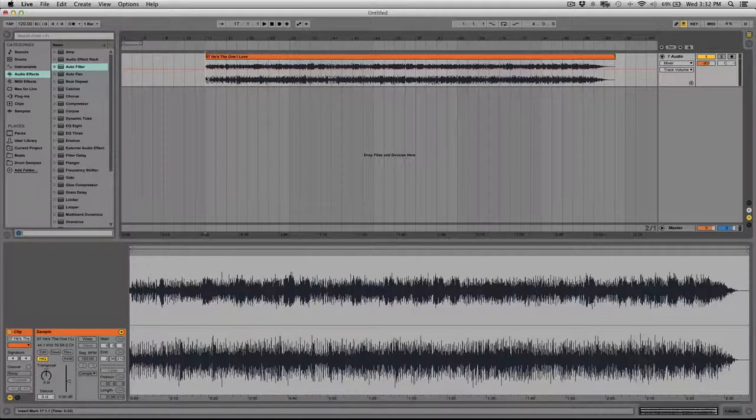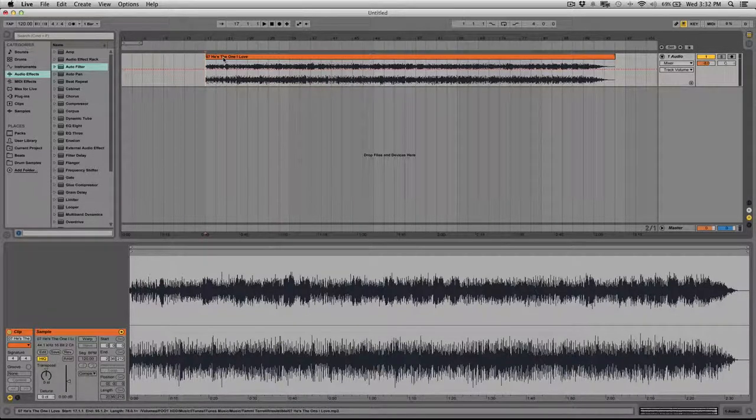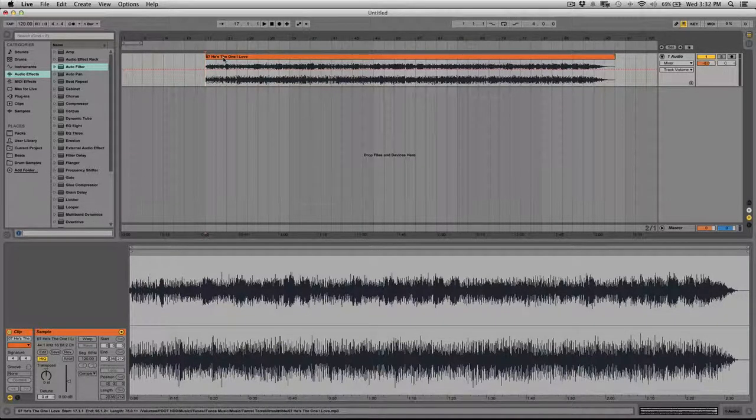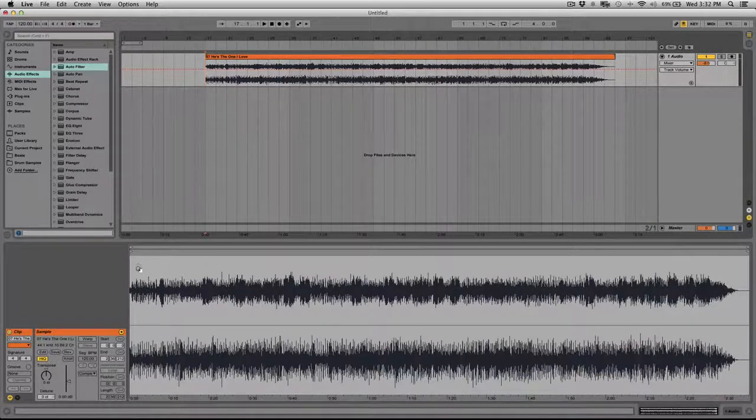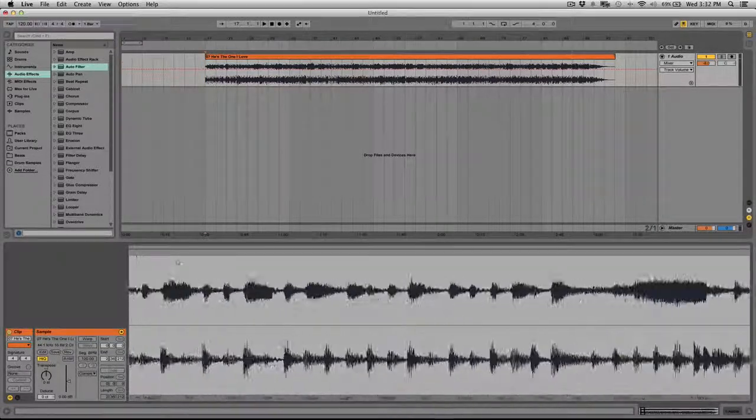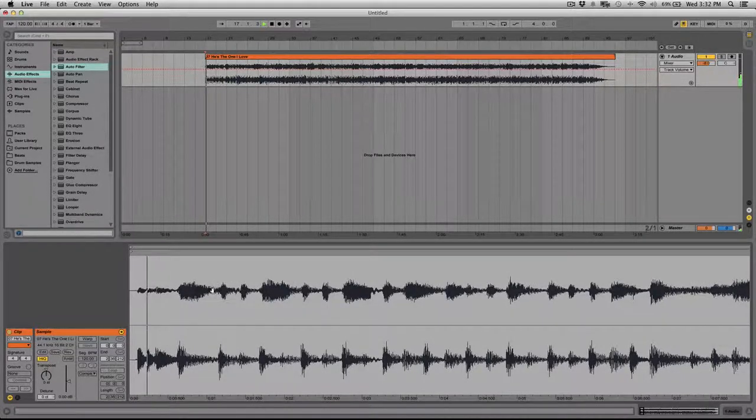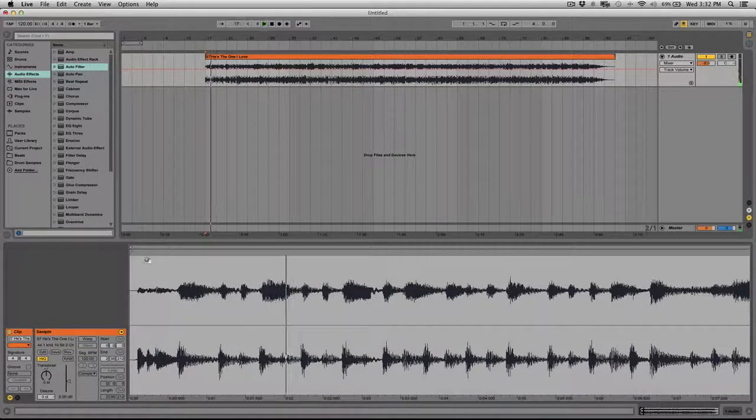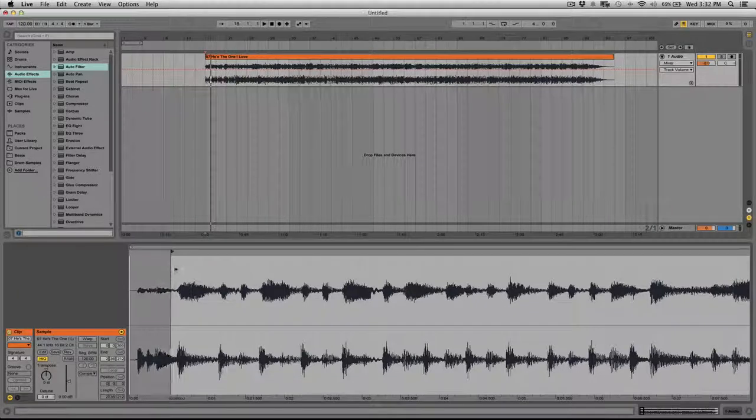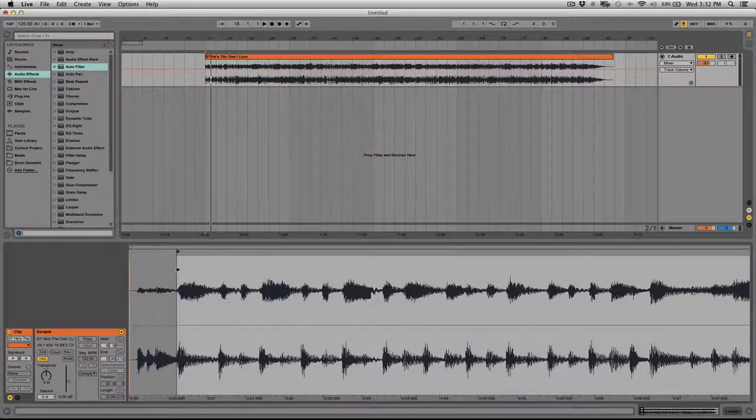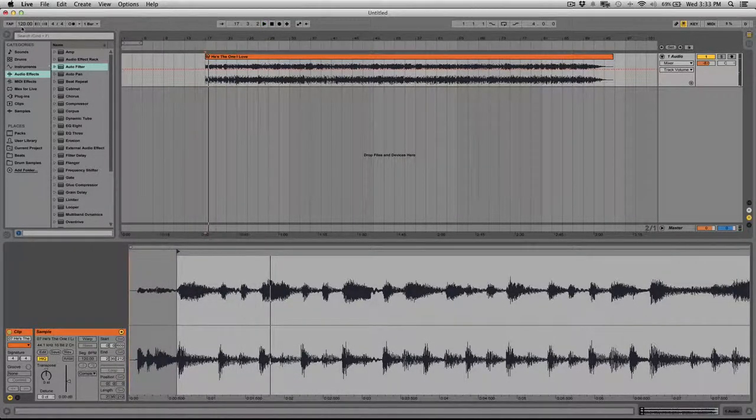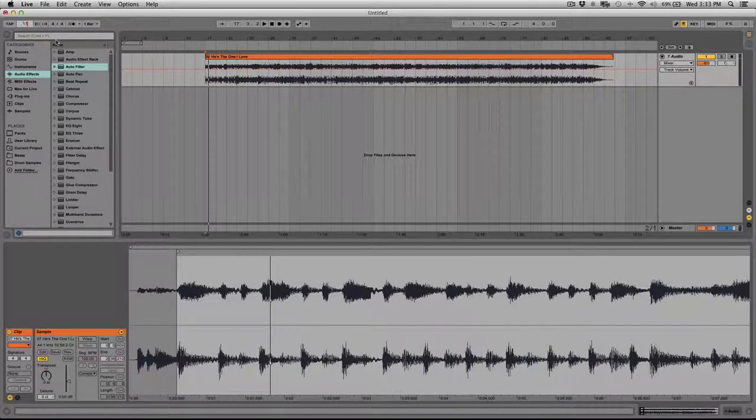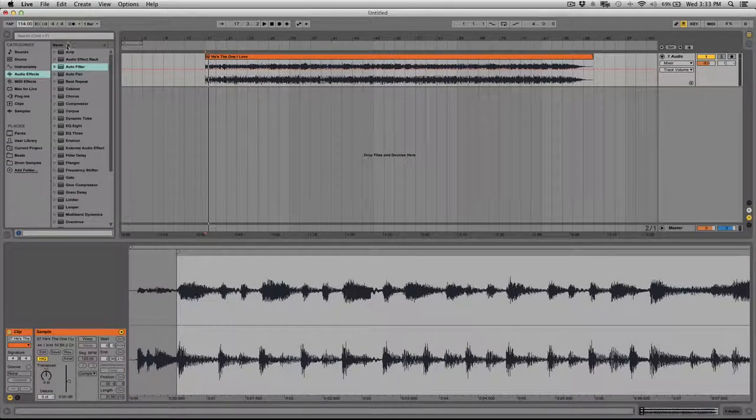So what you want to do is still start out the same way, drag the song into Serato, get a basic idea of the BPM, and then let's find the beginning of the song. So it has a little drum roll, but the first beat's basically right here.